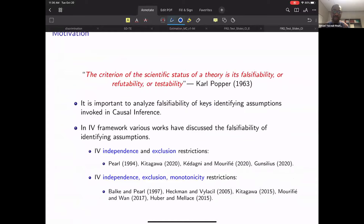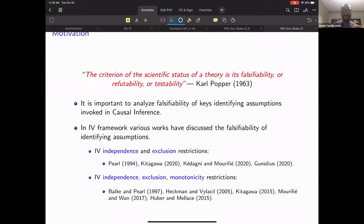The motivation comes from this quote by the philosopher Karl Popper, who said that the criterion of scientific status of a theory is its falsifiability, refutability, or testability. The main point is that in causal inference, when we want to identify causal effects, we impose restrictions on the model. It is really important to know if those restrictions are compatible with the data we have, because if we impose an untestable assumption, we can never reject or refute it.